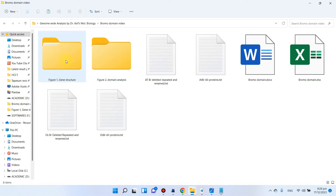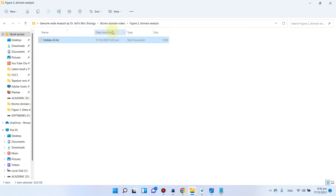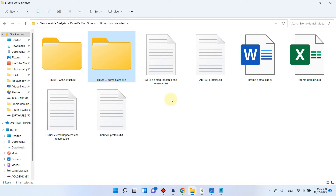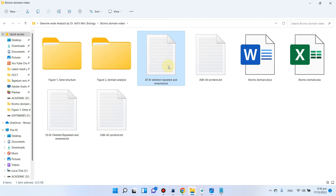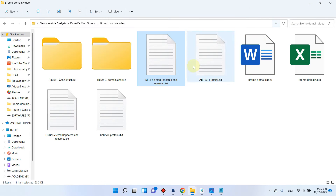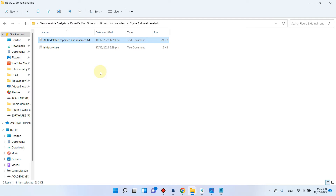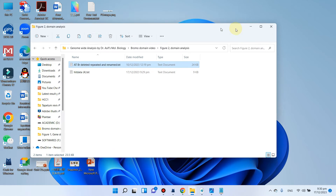We cut this downloaded file and move it to our Figure 2 folder for domain architecture analysis. We also save the input sequence file into our Figure 2 folder. We will be using these two files to create domain architecture analysis using TB tool.